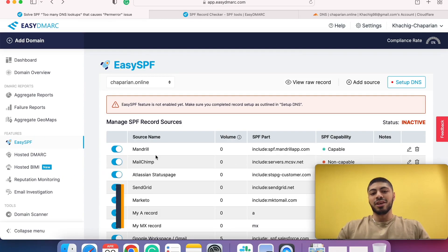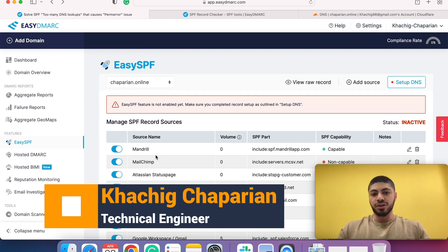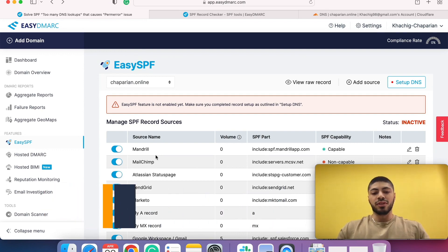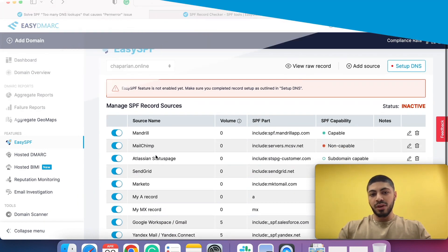My name is Khachig and I'm one of the implementation engineers here at EZDMark. I'm going to demonstrate our newly updated and newly defined EZSPF tool.